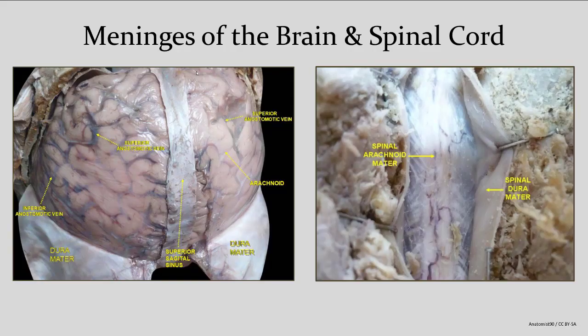These images are from a cadaver showing a brain on the left and a spinal cord on the right. The dura mater is folded back to expose the arachnoid mater over the surface. The pia mater is not noticeable as a distinct layer — it's just a shiny, moist, mucus-like layer on the surface itself.